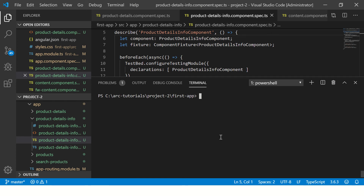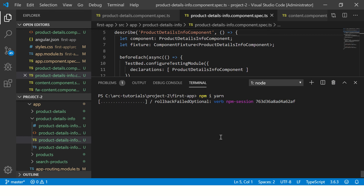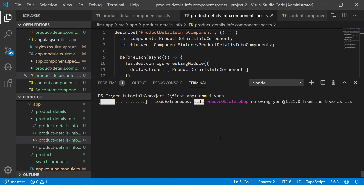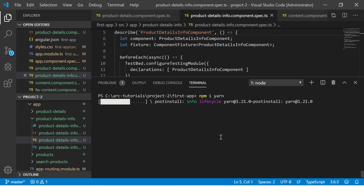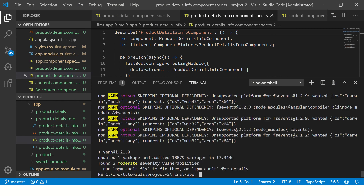So far in our tutorial series we have been using npm, but today we'll use Yarn. To get started, let's first install it using 'npm install yarn'. This is totally optional — you can use Yarn as an alternative or stick with npm, both are fine. There is no better or default option; npm is the default but you can always customize it to use Yarn.